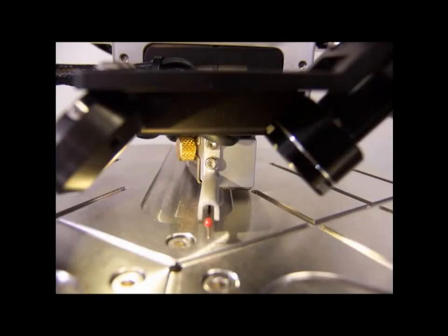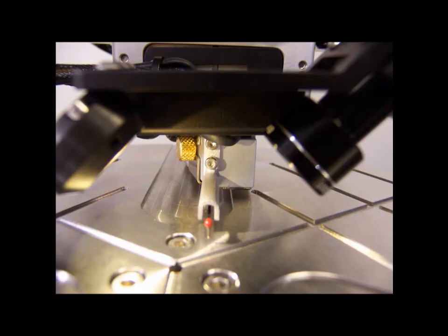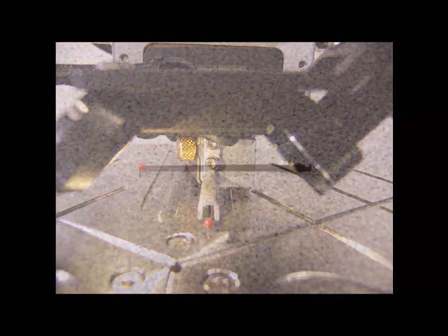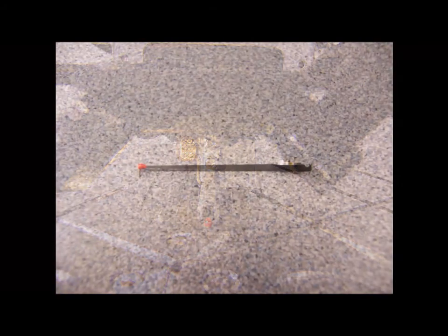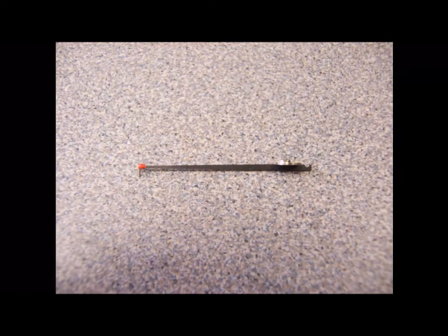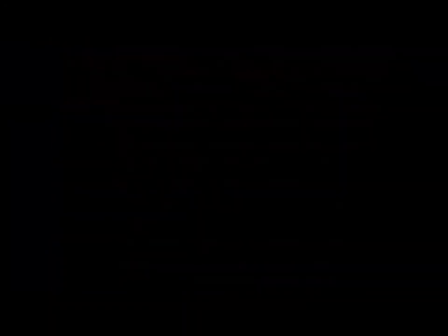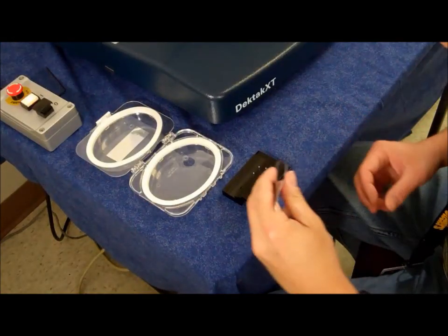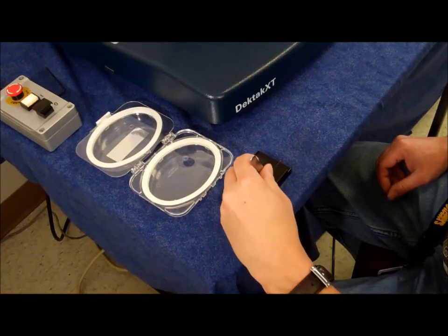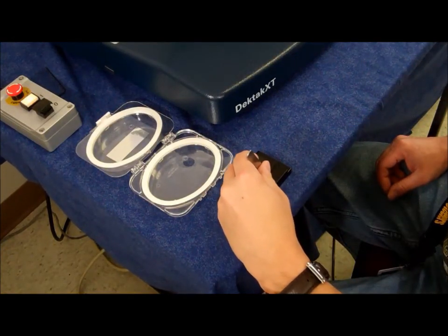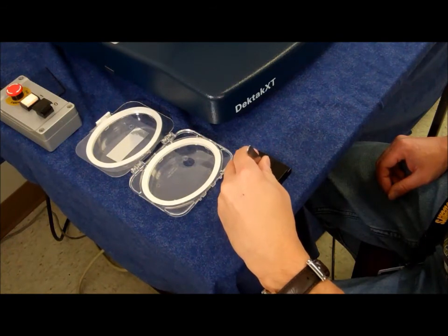The DECTAC XT sensor head magnetically holds the measurement stylus and contains the feedback mechanisms required to track stylus movement as it rides over the sample surface. There are a wide variety of stylus tip sizes available depending on the particular measurement application. Each stylus is shipped and stored in its own protective case.